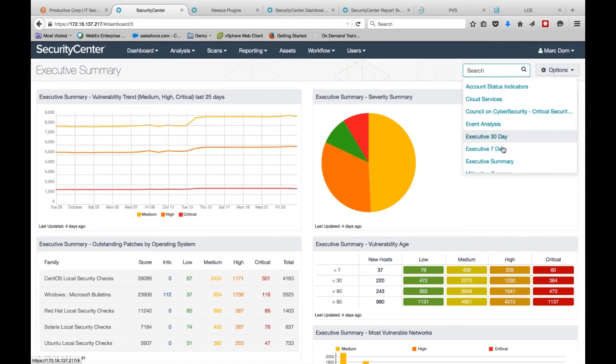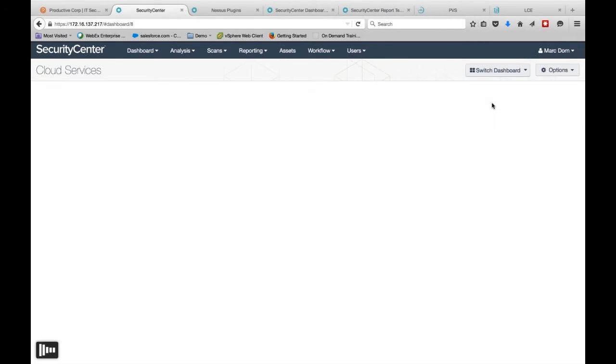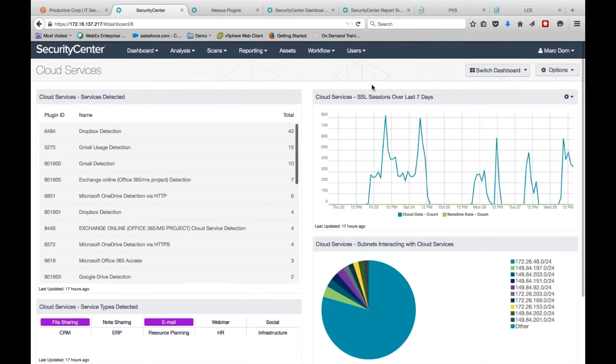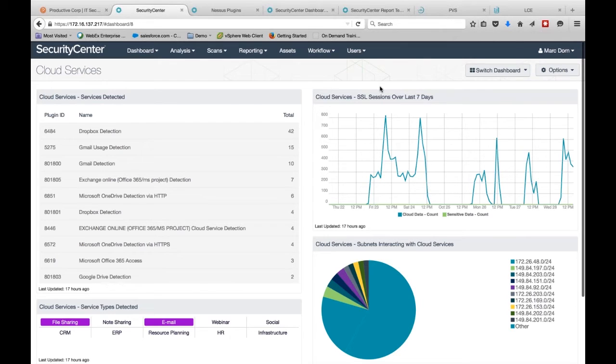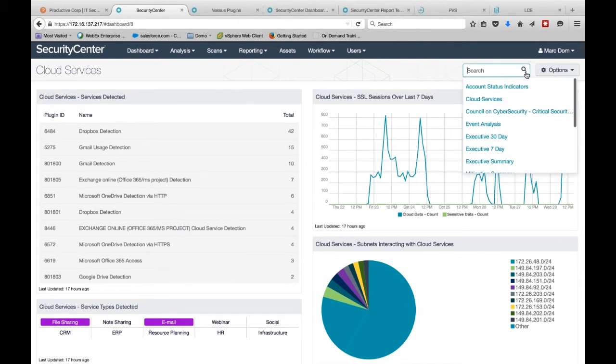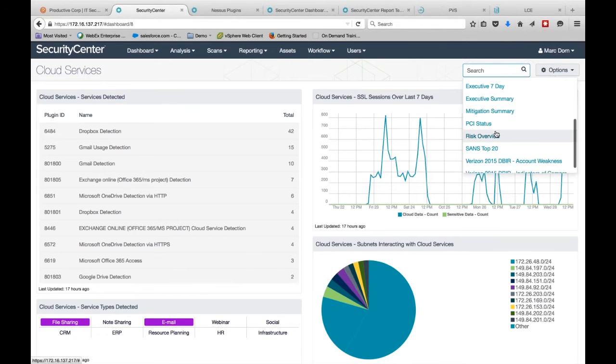covering not only executive analysis, but using our continuous view systems. We can see what systems and services on the Internet are being utilized, how we are sitting from a compliance standpoint, not only just PCI, but CISMA, HIPAA, whatever your compliance needs are. If you have security benchmarks that you are striving for, we can use that as well, or if you just want to understand the risks on your network.